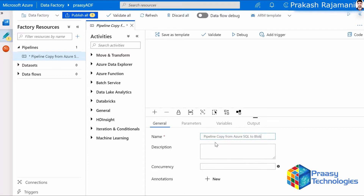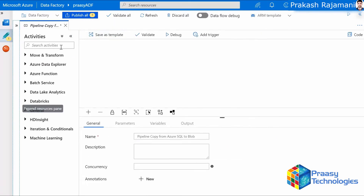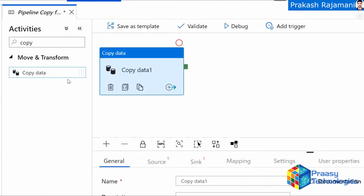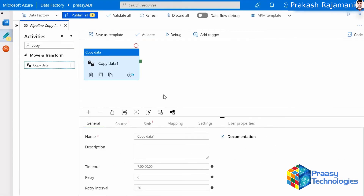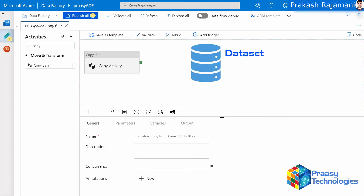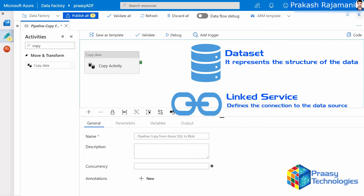We are back to the pipeline. Give a meaningful name to the pipeline. This column shows a list of activities in the pipeline. In this demo we're going to see a copy activity — search for 'copy' in the activity search box and we get a copy activity. Give it a meaningful name. For the copy activity we need a source connection and a target connection. Each source and target needs a dataset and a linked service. The dataset represents the structure of the data — what kind of data it is, whether it's a SQL table, a CSV format, or any other format. The linked service defines the connection to the data source, meaning if the dataset requests a SQL table, the linked service provides the server name, database, and table name.